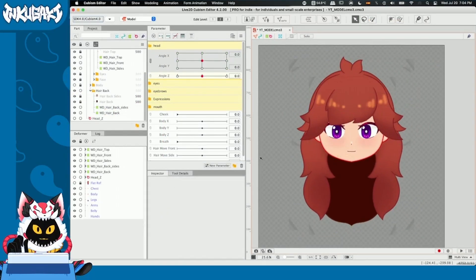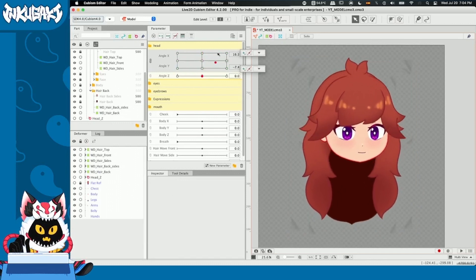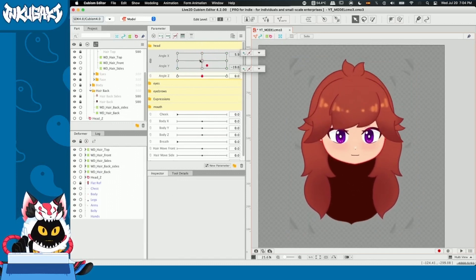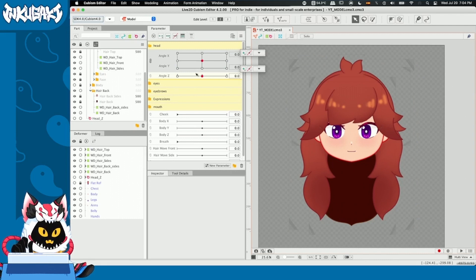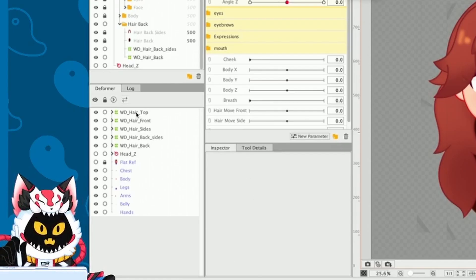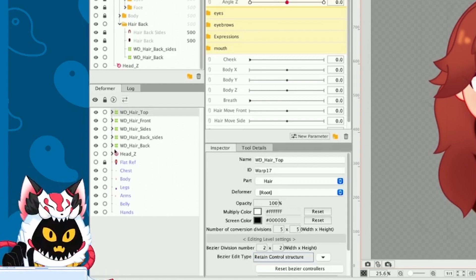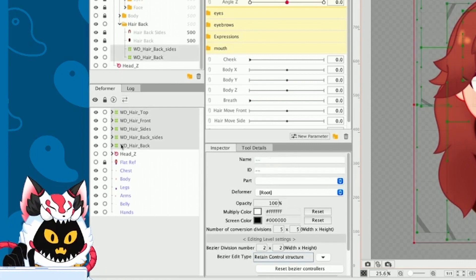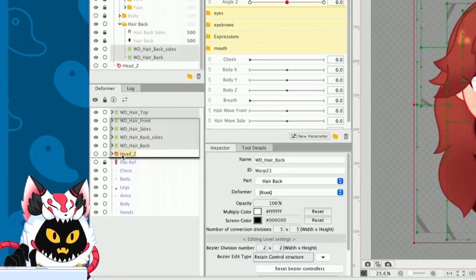Alright guys, we finished our angle X and Y parameters completely. Now, what we need to do next is our angle Z parameter, but it has a little bit of a trick into it. So we're going to go and select all our warp deformers and put them in our head Z rotation deformer.